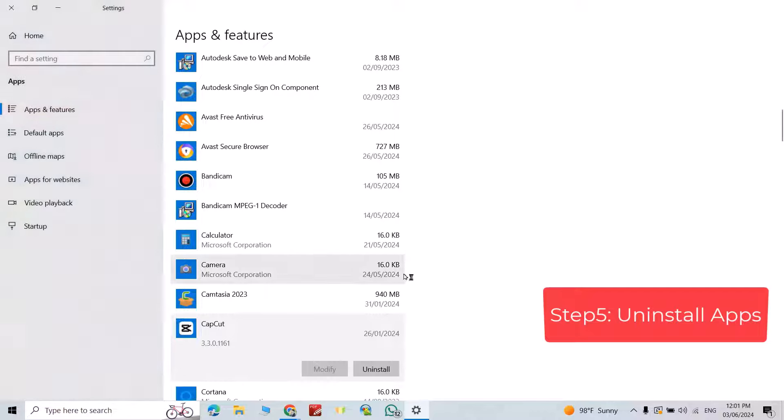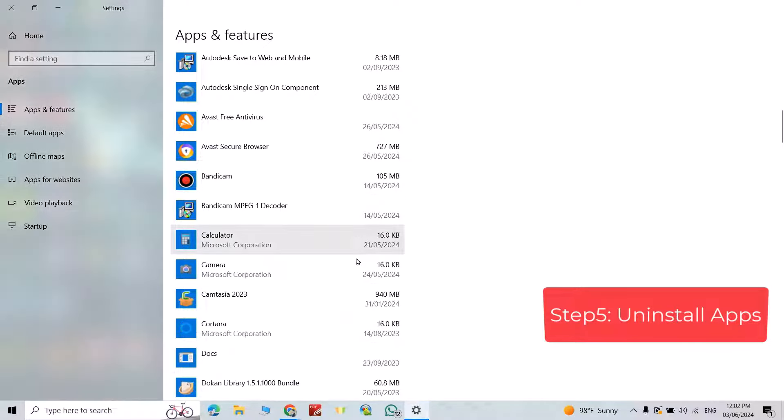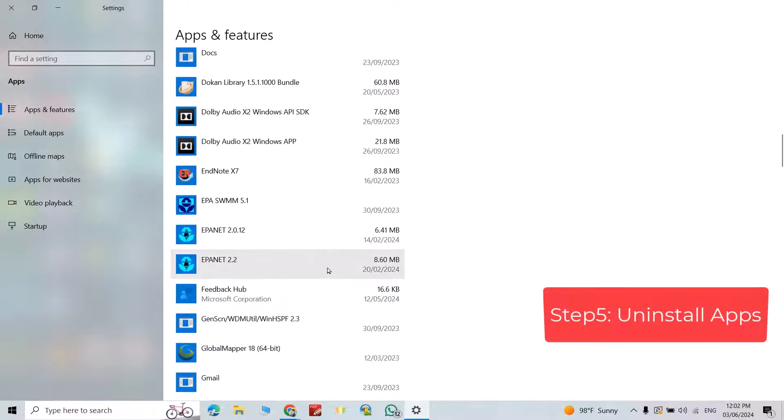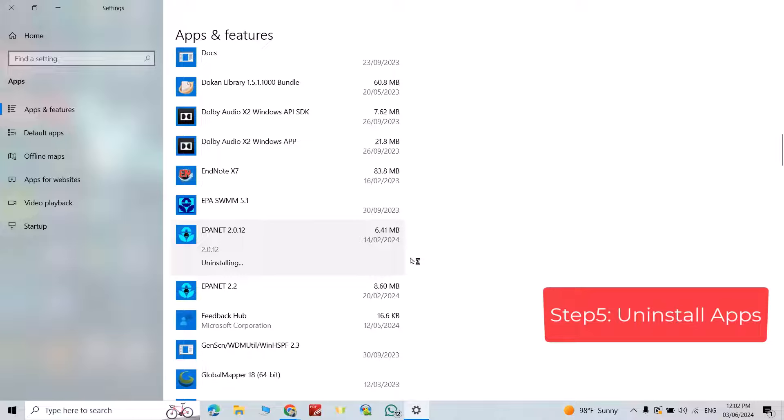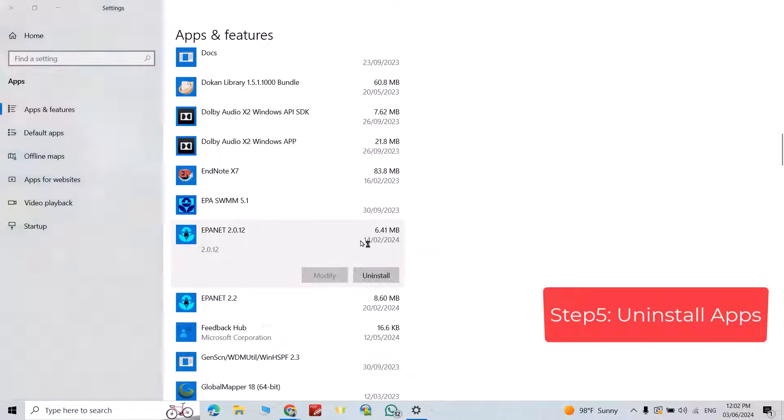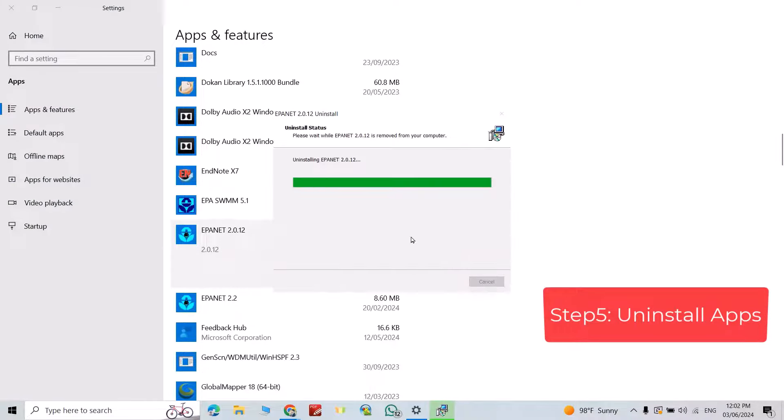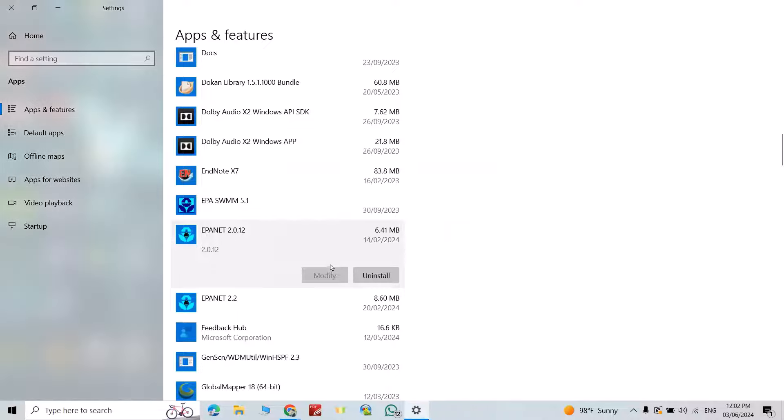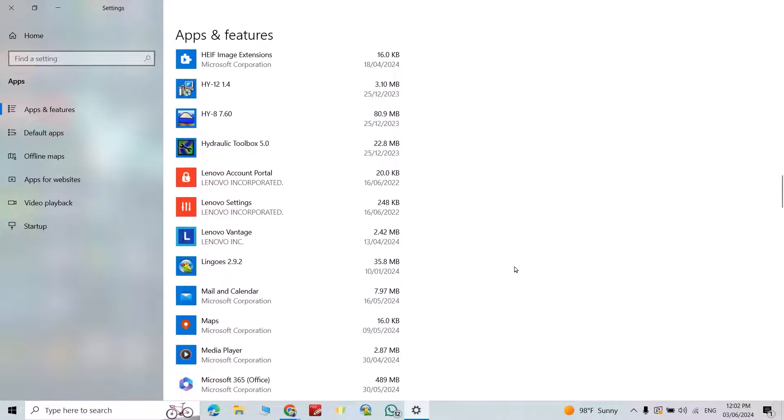Yes. Okay, complete it. For example, this one also. It depends on your PC. There are many software you can uninstall which is useless for you.